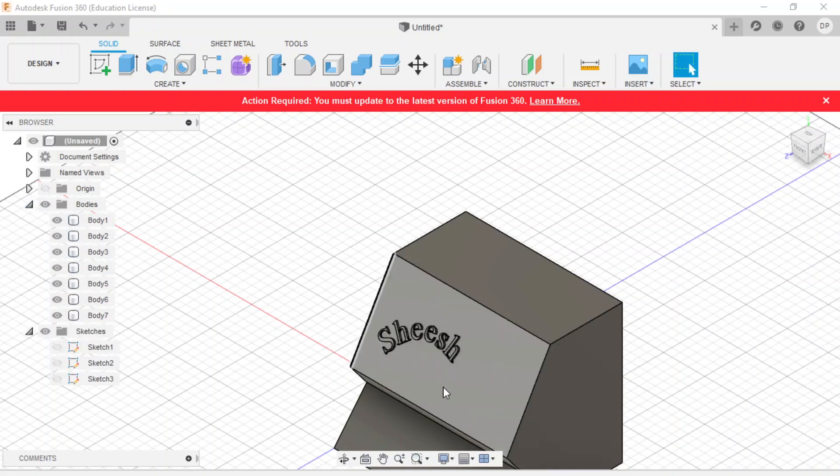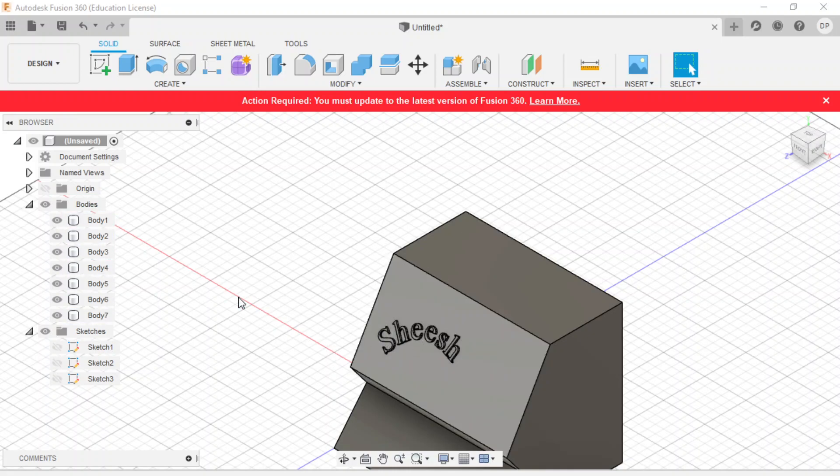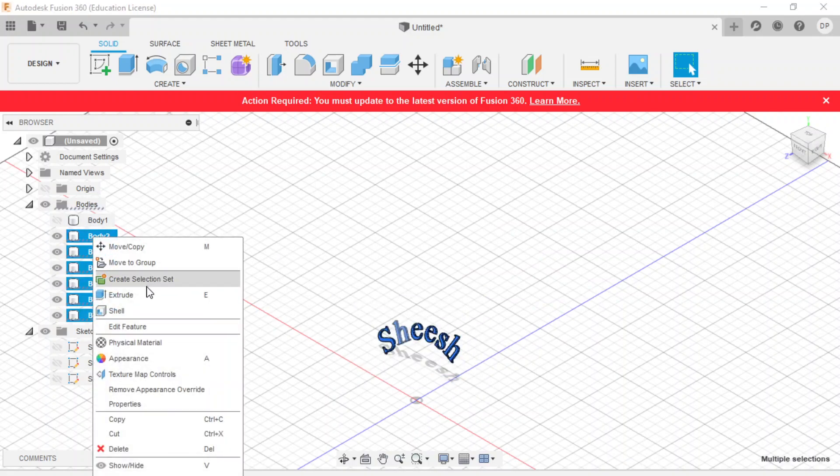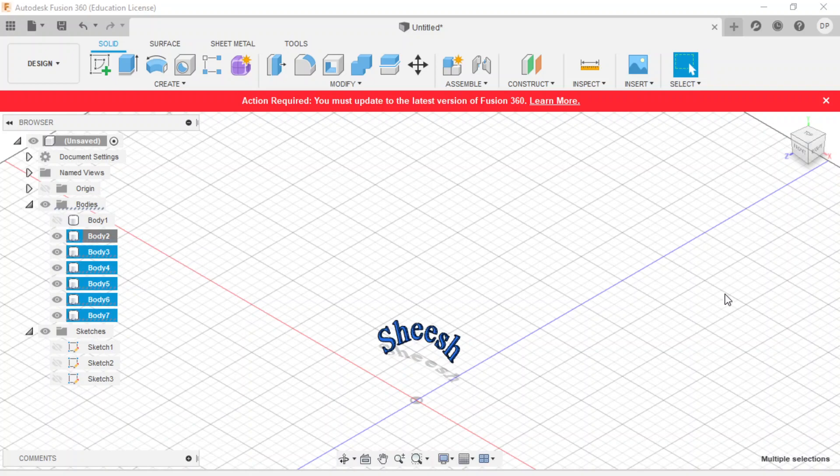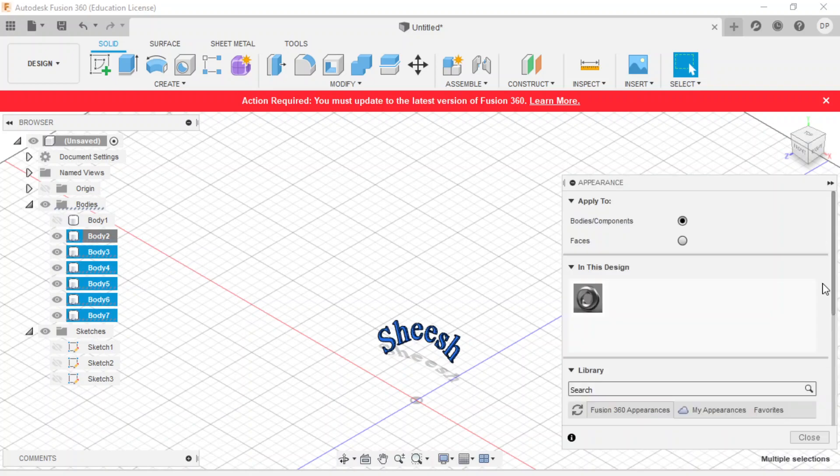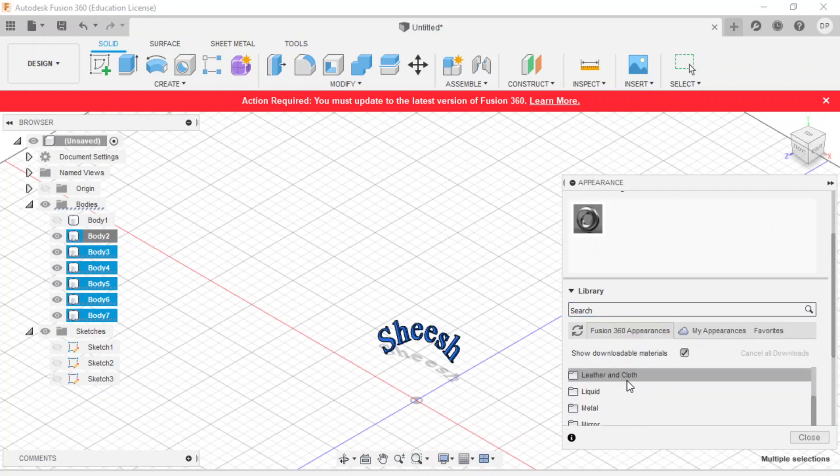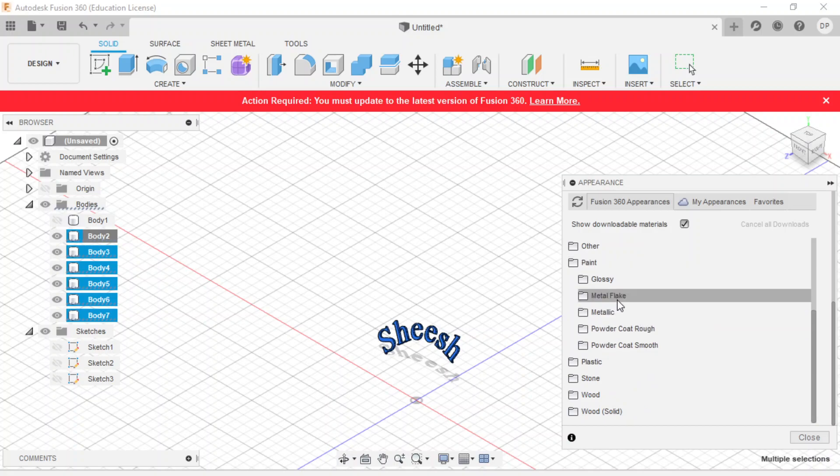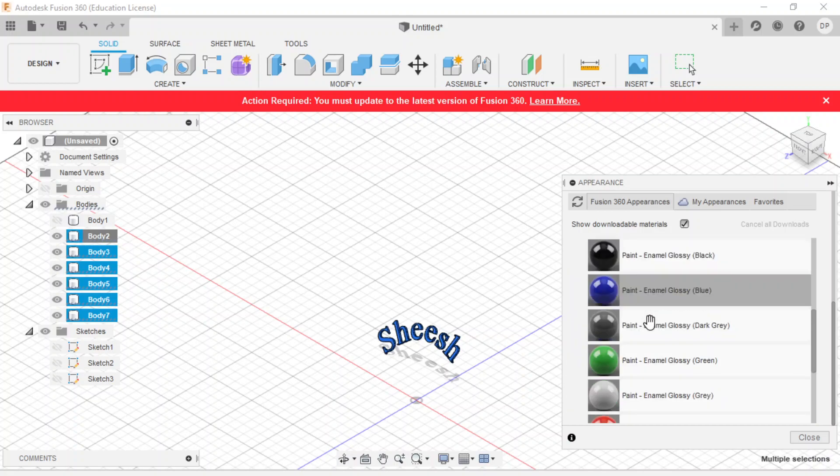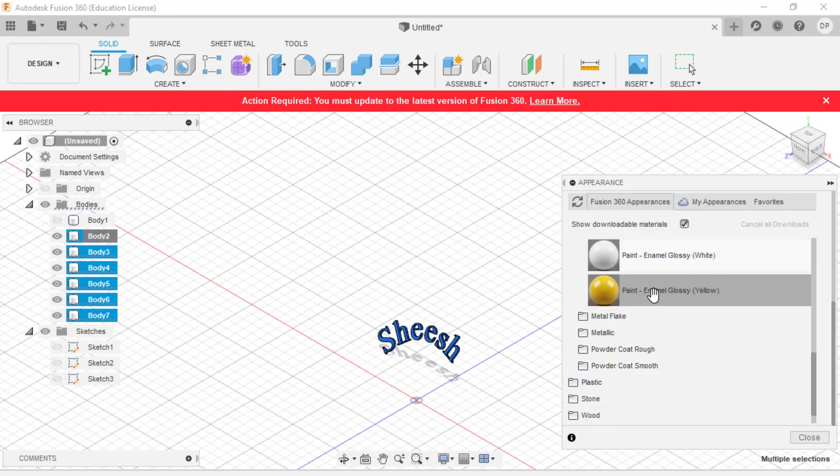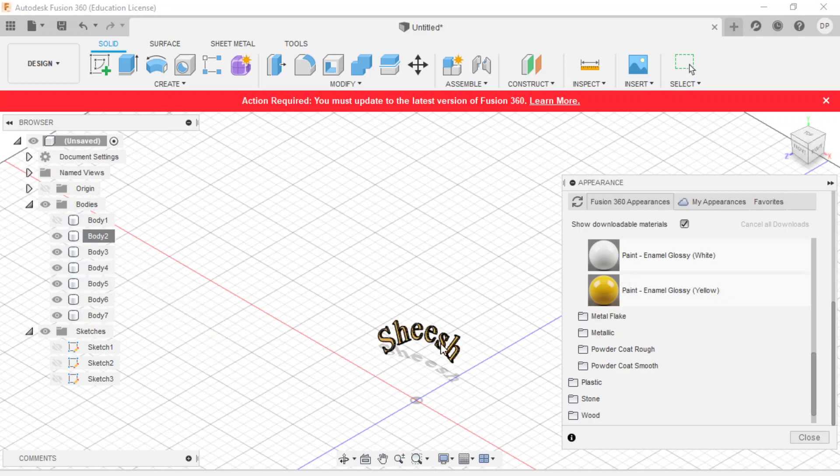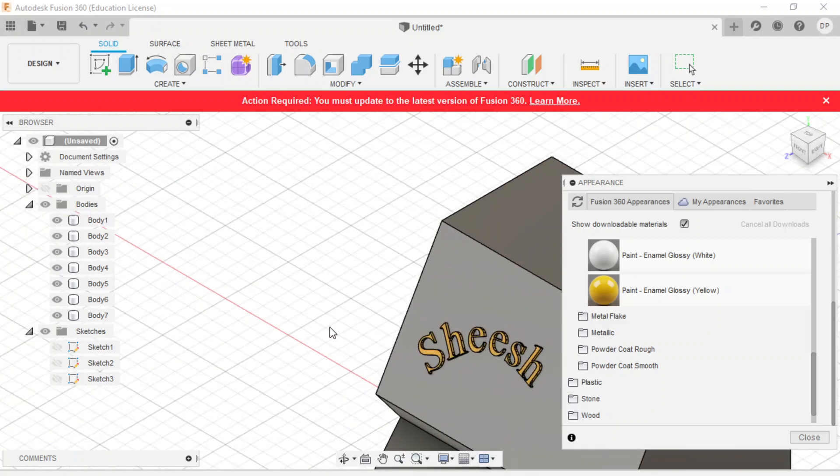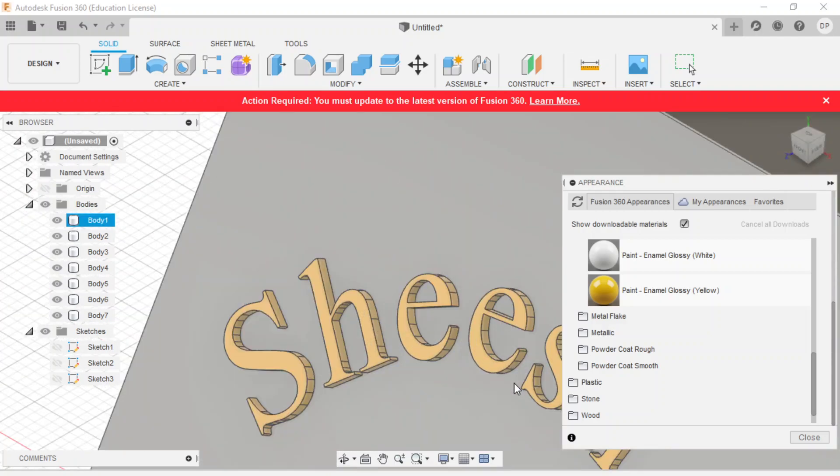New body. Then we go over here. Oh, each one of these letters is a new body because they're not touching. But then we can select all those bodies by hiding this, highlighting them all, right-clicking, appearance. What color would shish be? Probably yellow. Let's make it paint, glossy. There you go, yellow shish.